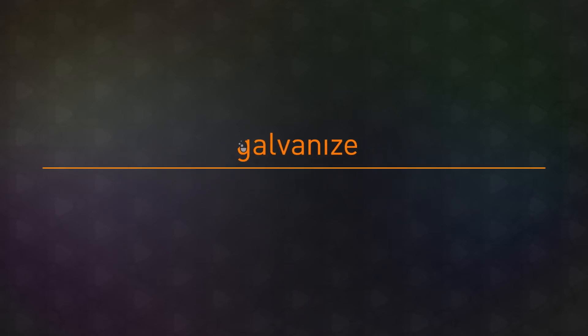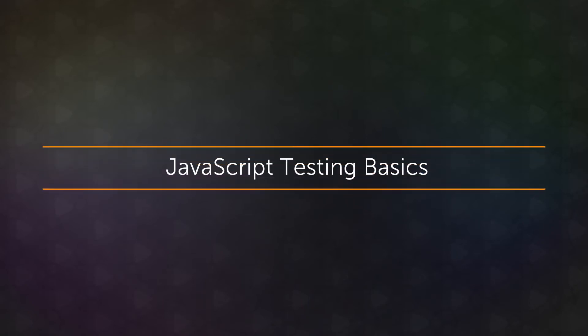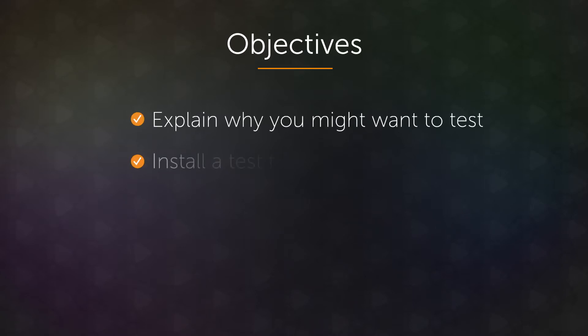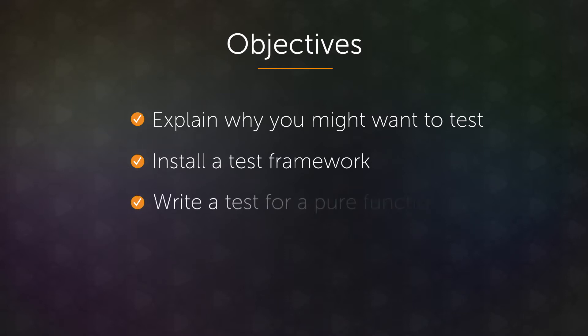Hello and welcome to JavaScript Testing Basics. By the end of this video, you should be able to explain why you might want to test, install a test framework, and write a test for a pure function.